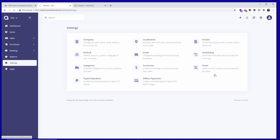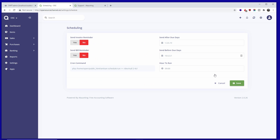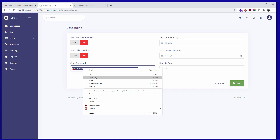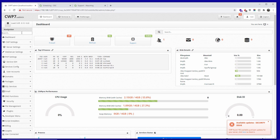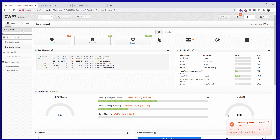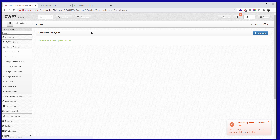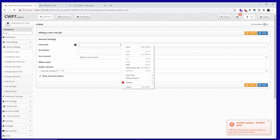Now we have Reminders and the Recurring cron setting. Here you can set up invoice reminders — at the moment it's set to No, but you can enable it. This is the cron job command you need to add. Going back to the panel and into Cron Jobs, I'll click New Cron, add a description, and choose the frequency.